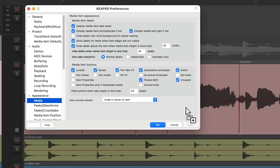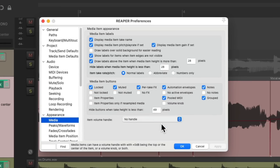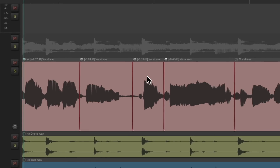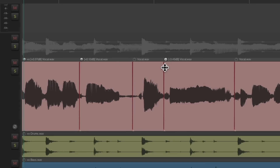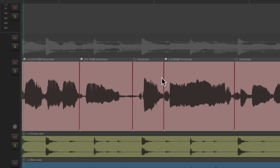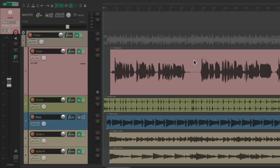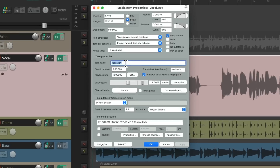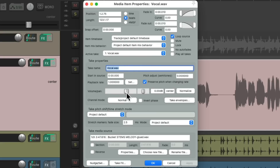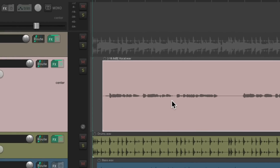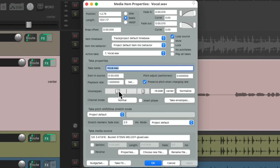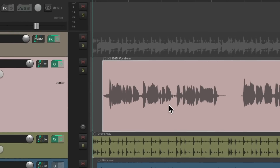If you don't want a handle, you can choose a Volume Knob in preferences instead — it behaves the same way, making items louder or quieter. You can also adjust item volume by double-clicking to open Media Item Properties, where there's a volume knob — bring it down, hit OK, and the item volume changes. Double-click to re-adjust. This works separately for different items.